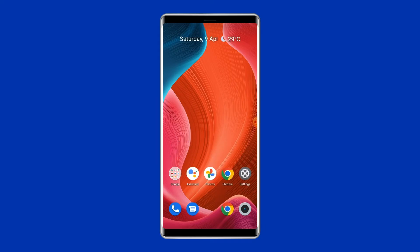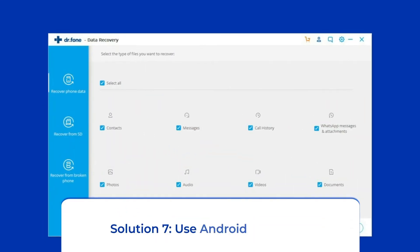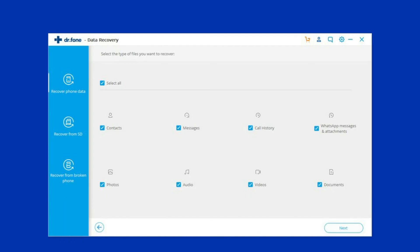Solution 7: Use an Android repair tool. If you are looking for a quick way to troubleshoot this error, there is no better option than using the Android repair tool. It will help you fix the 'com.android.phone has stopped' error along with many other system errors such as phone stuck in a boot loop, update failure issues, black screen of death, and many more. Click on the link given in the description box below if you want to try this software.